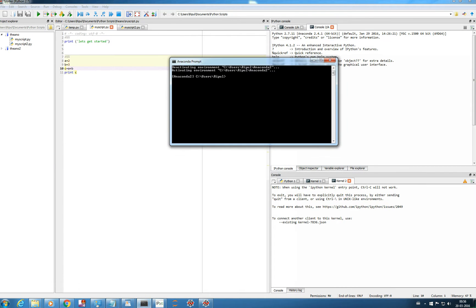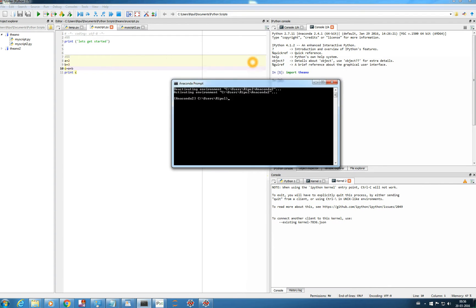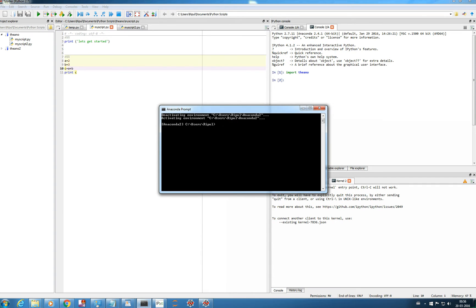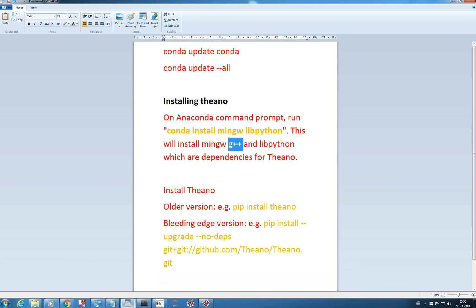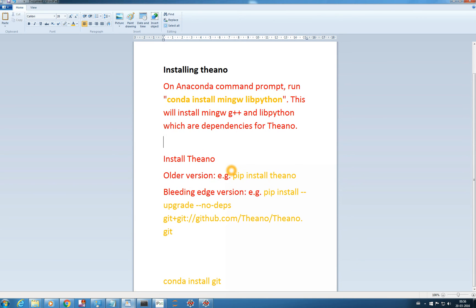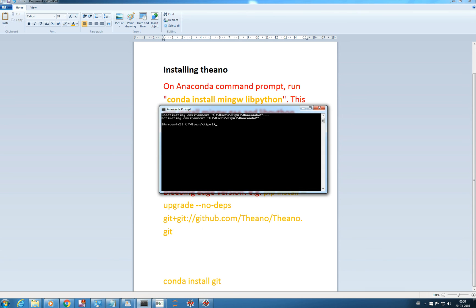Now, the version of Theano which we have installed is 0.7.0. What if we want to install the latest version? Actually, the latest version will be used when we're installing Keras or Lasagne or any high-level library. In order to get the latest version, what we're going to do is we can uninstall this version...